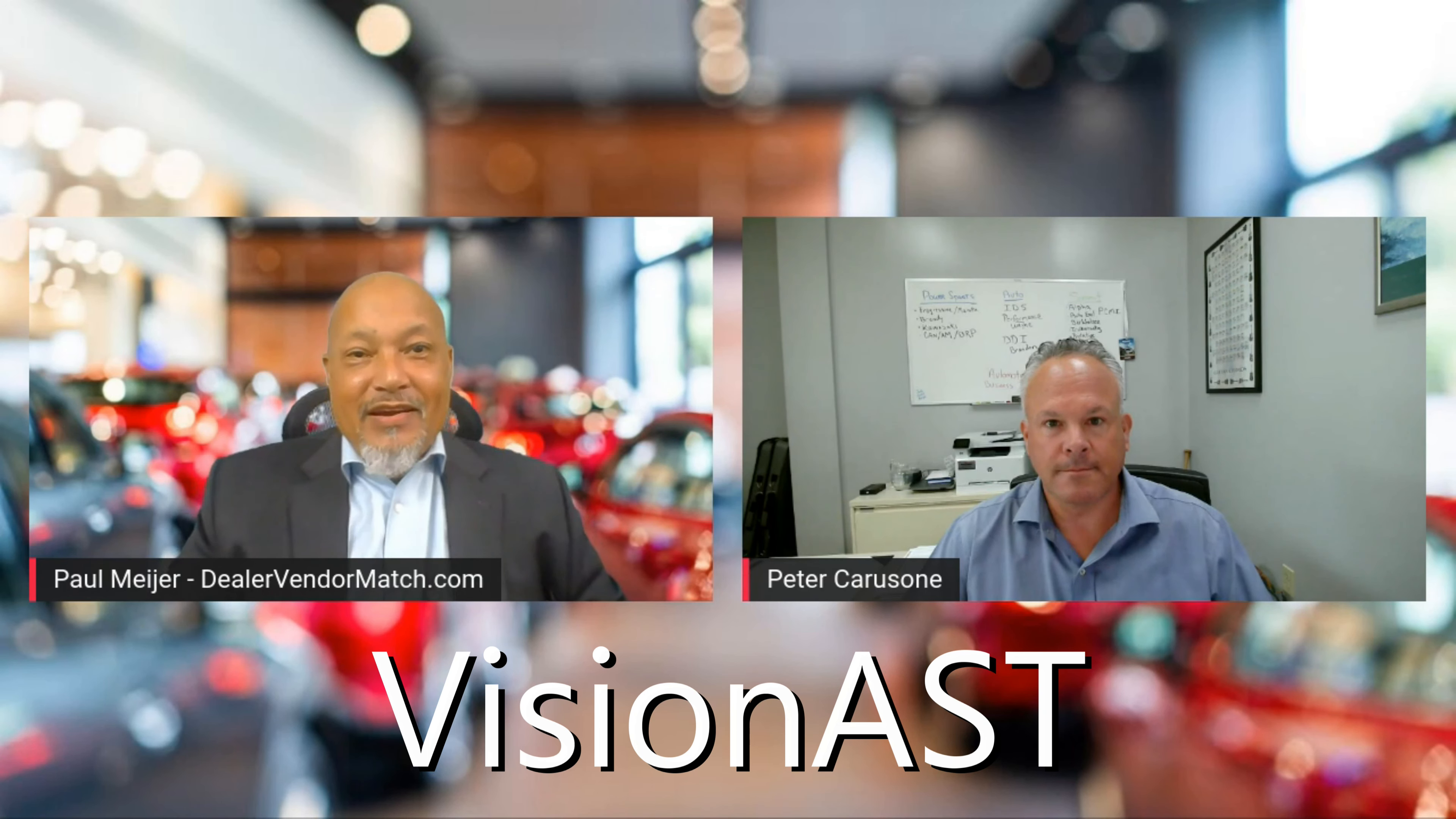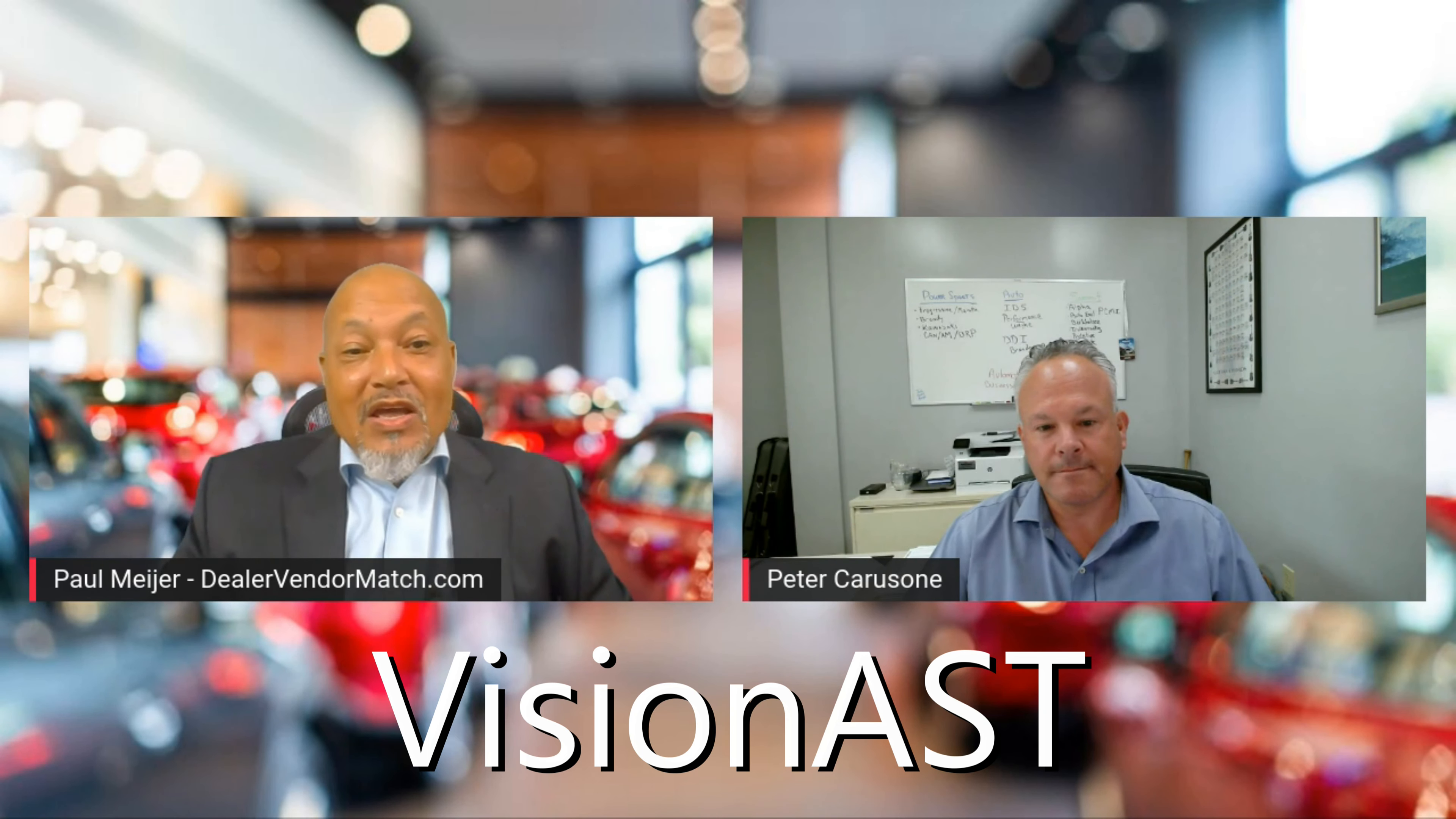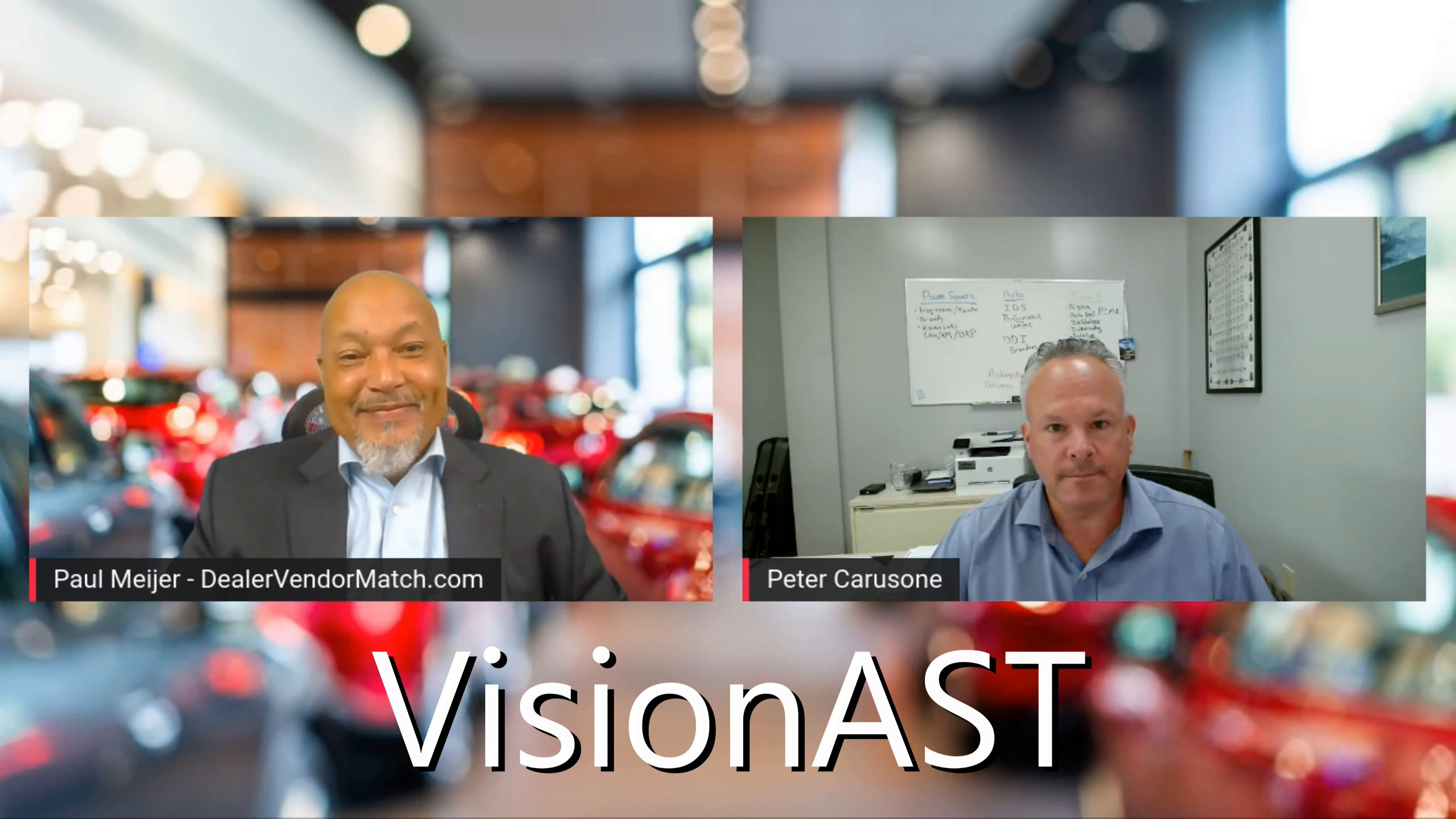Welcome back to the Vendor Showcase. I have with me today Peter Carasone. Welcome. Thanks, Paul. Good to be with you. Tell us a little bit about you, Pete.